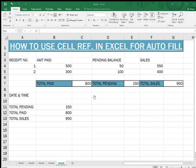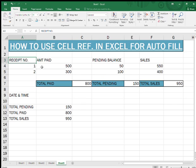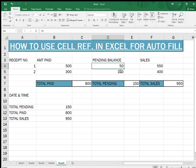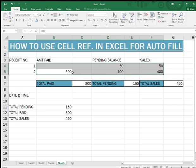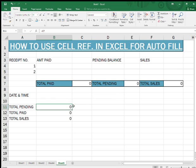In this sheet, everything is already there in place. First I'm going to change or delete some of those so you will understand. I will delete all those numbers. As you see there was a formula, so automatically everything became zero when I deleted those numbers.